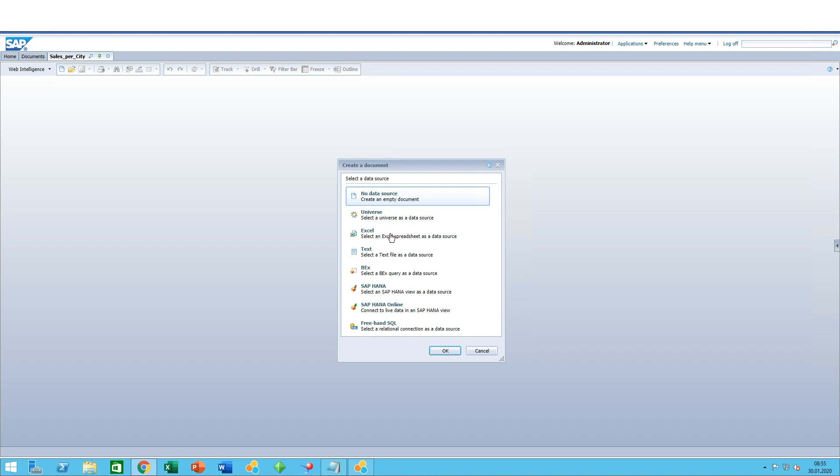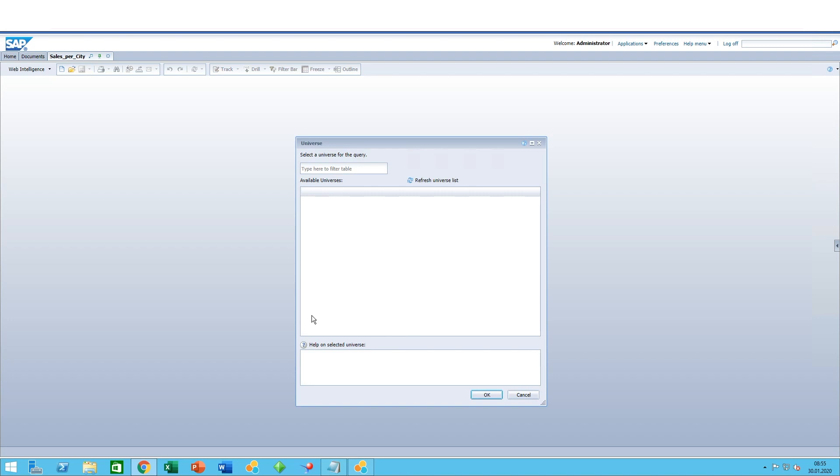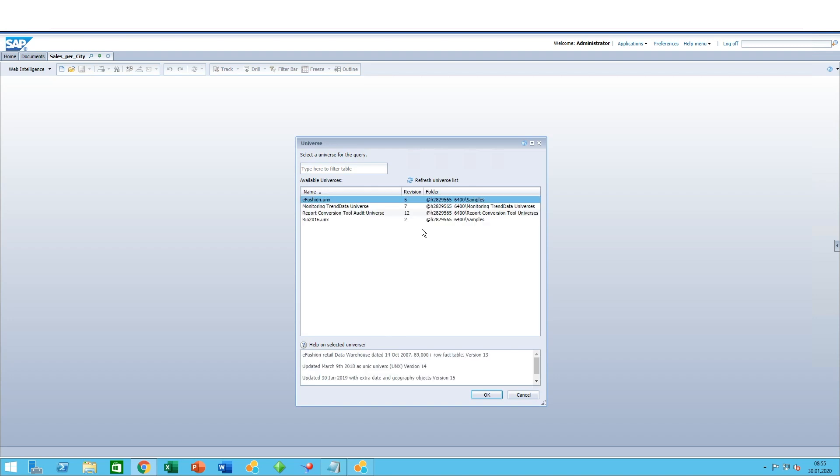You have a lot of different options: BEx queries, BW for HANA queries, SAP HANA, text and Excel files, universes, freehand SQL—that means self-written SQL—and you can also start on an empty document.